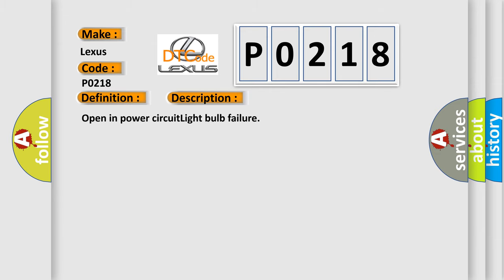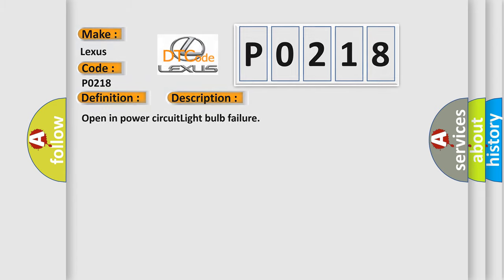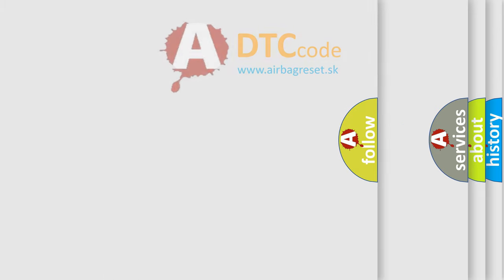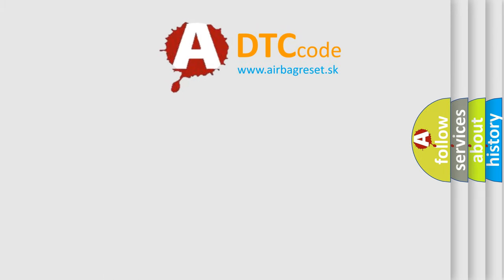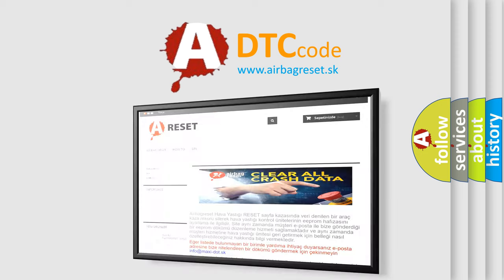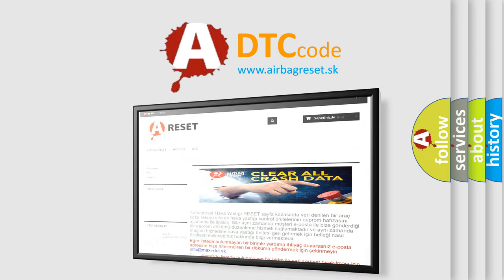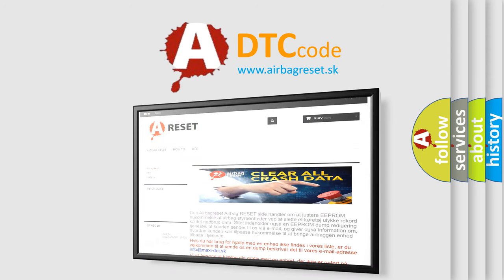The Airbag Reset website aims to provide information in 52 languages. Thank you for your attention and stay tuned for the next video.